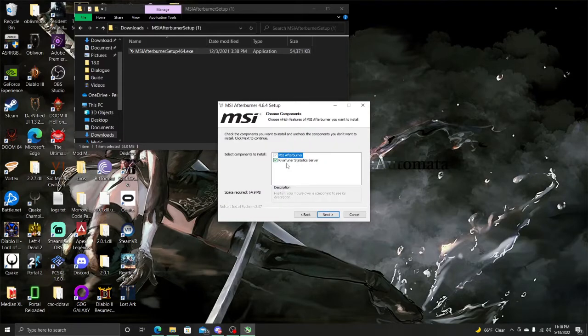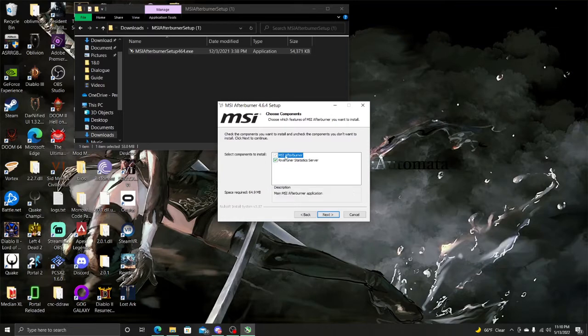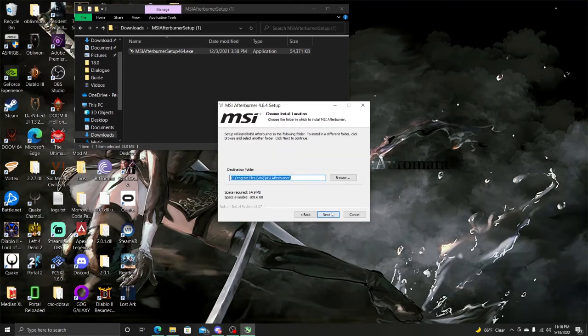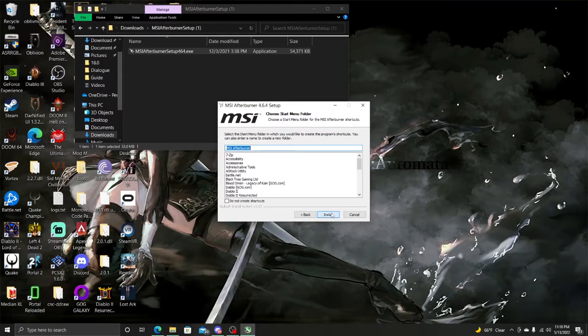Next. You need RiverTuner Statistics Server. This will come with it, but just make sure that the green check mark is on it. Because this is actually the thing that we need right here to help us run Soul Reaver properly. Just Next. We're going to go ahead and put this in the Program Files. Next. You want to install it.